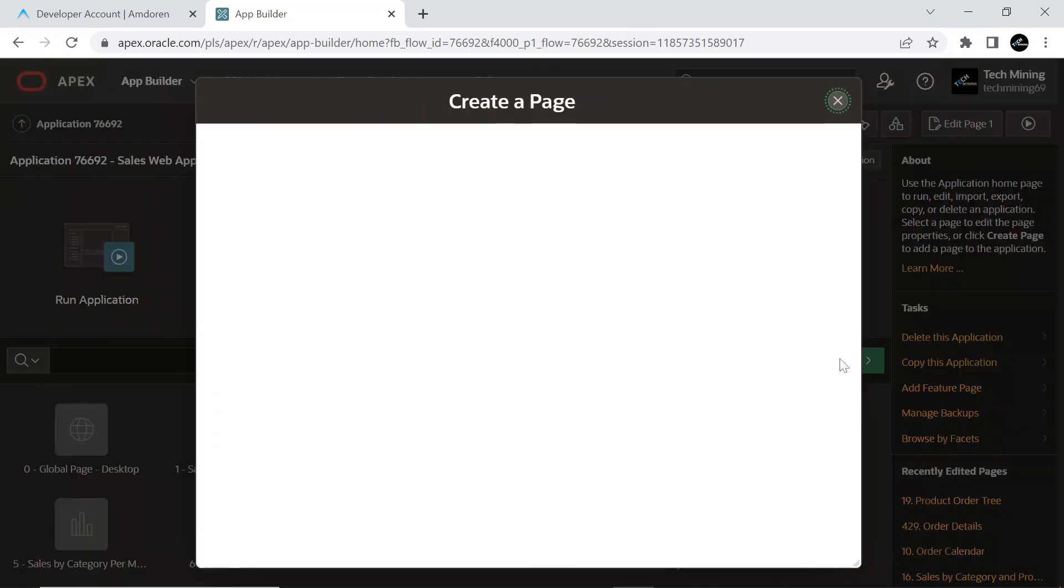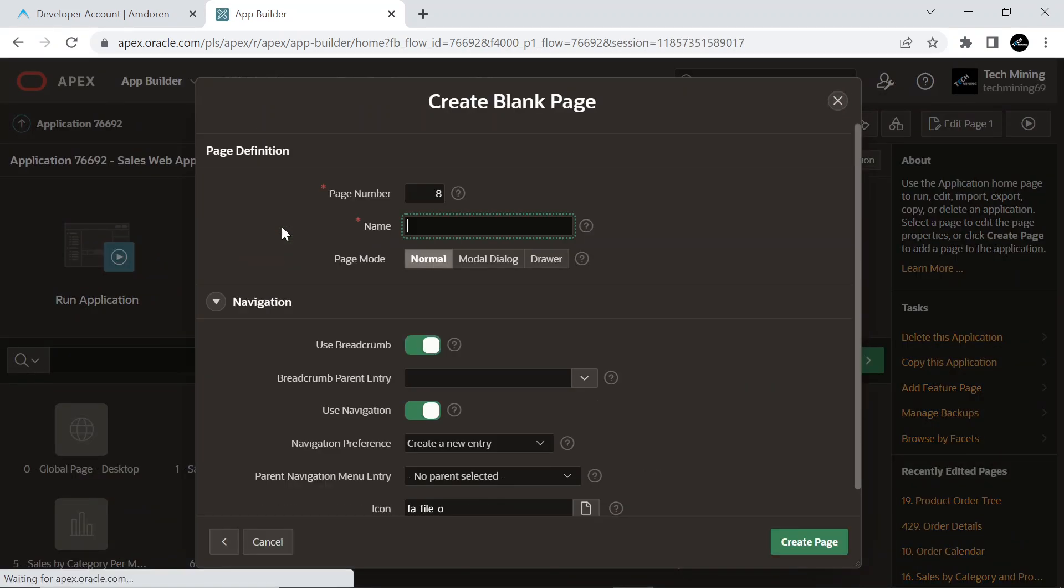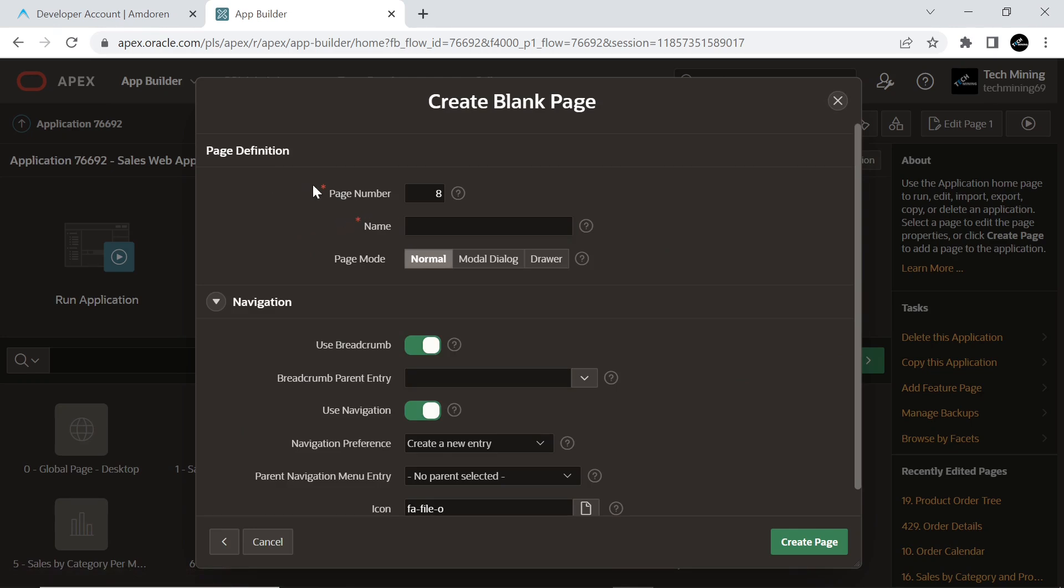Create a blank page. Provide a page number and a name.